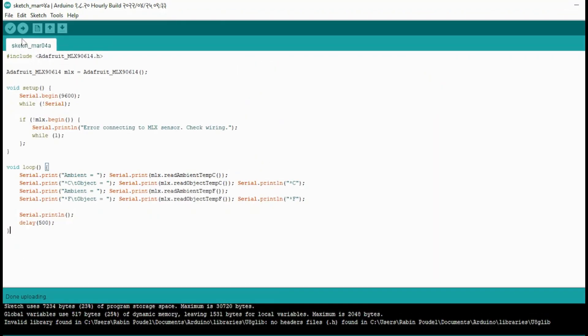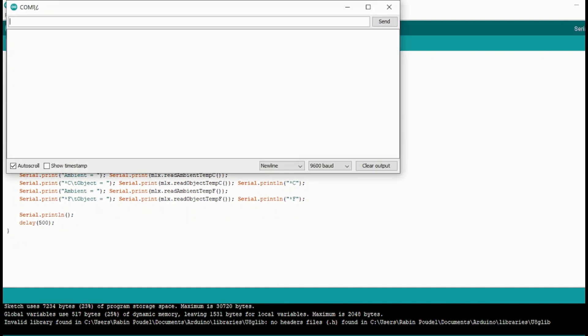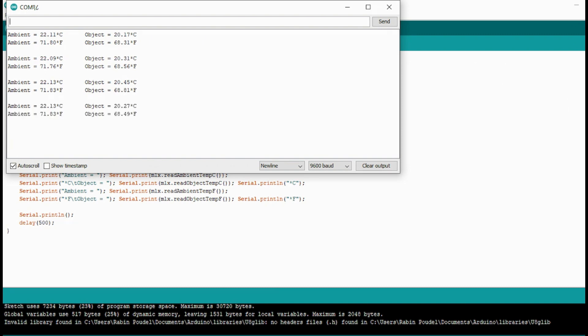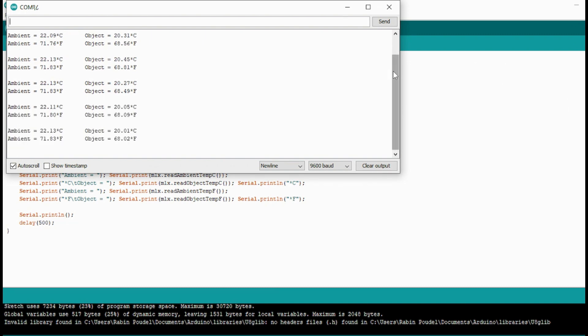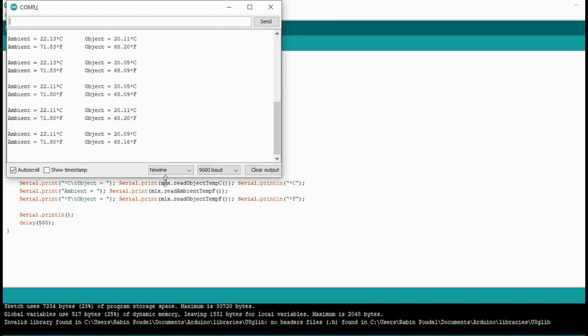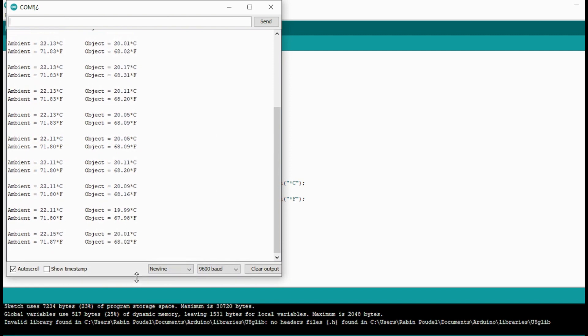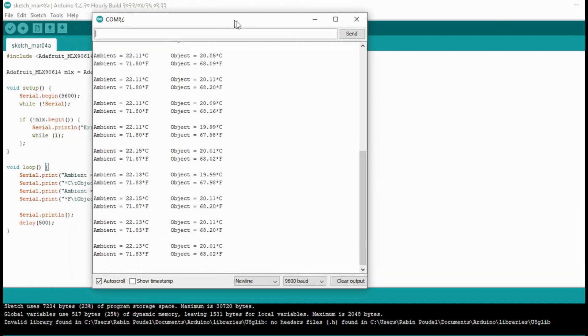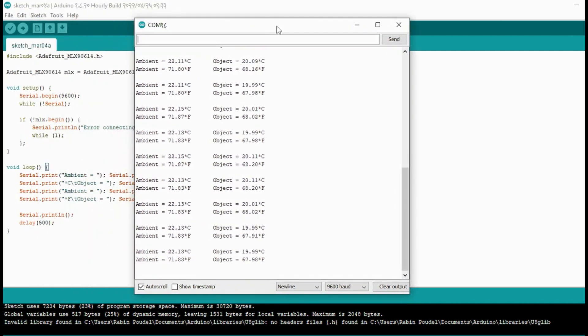After uploading the sketch to your Arduino, open the serial monitor and ensure the baud rate is set to 9600 bps. Once you have done that, you will start receiving the real-time readings of both the ambient and object temperatures on the serial monitor.